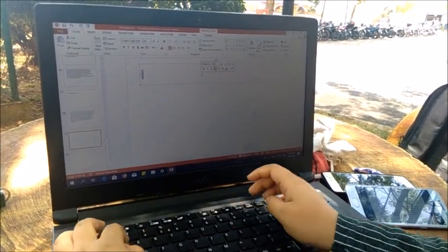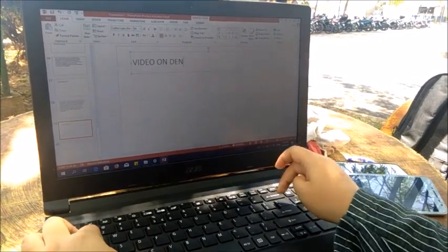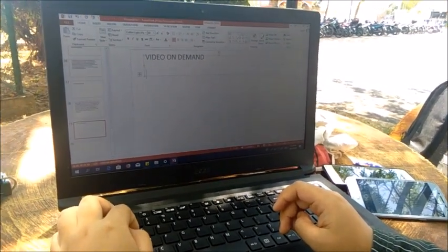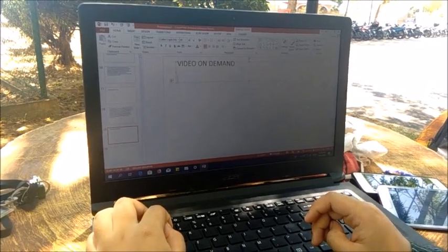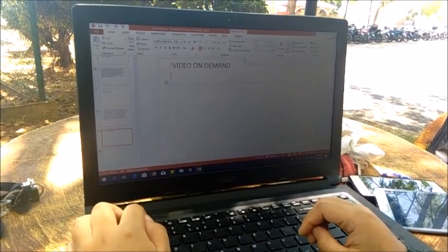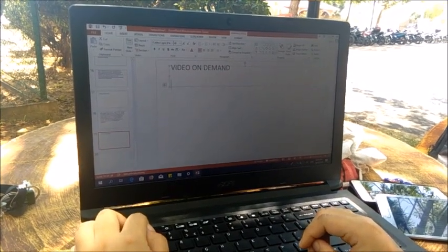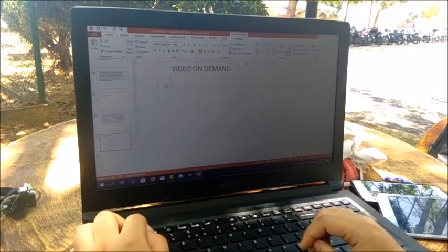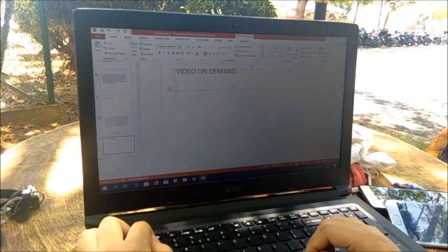Next is video on demand (VOD). Video on demand is a programming system that allows users to select and watch or listen to video or audio content — such as movies and TV shows — whenever they choose, rather than at a scheduled broadcast time. IPTV technology is commonly used to bring VOD to televisions and personal computers. VOD does have some limitations, one of which is not having enough memory to stream it.